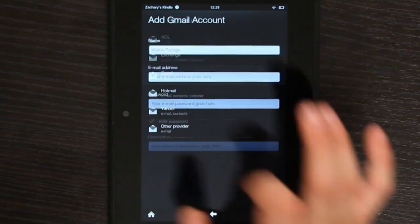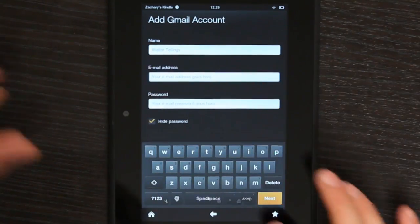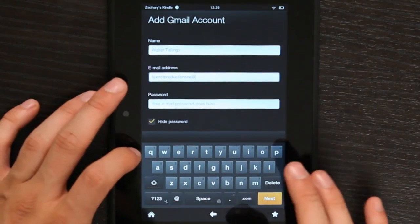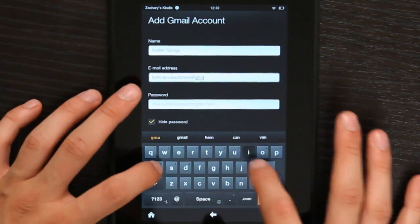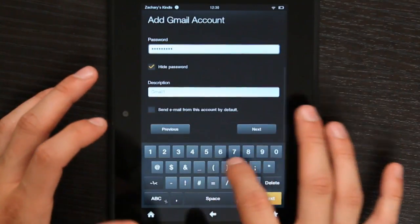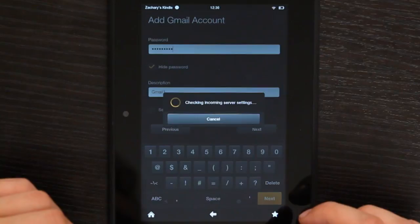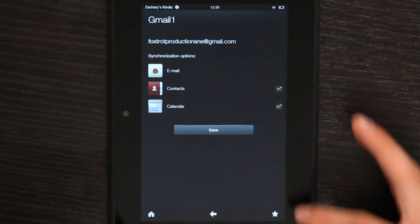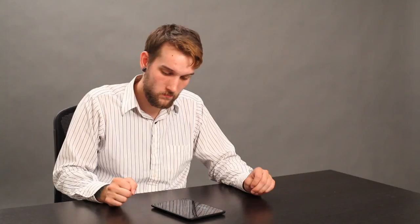Select your email provider. I'm going to select Gmail, and type in my email address and my password, and hit Next. It's going to check our servers and ask me what I would like to sync. All I have to do is hit Save, and my email is linked to my Kindle.